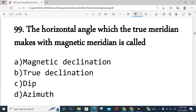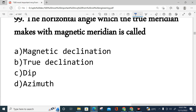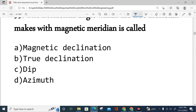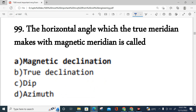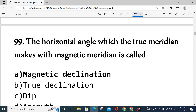Question number 99: The horizontal angle which the true meridian makes with the magnetic meridian is called — magnetic declination, true declination, dip, or azimuth? The correct answer is magnetic declination. This is the horizontal angle between the true meridian and the magnetic meridian.